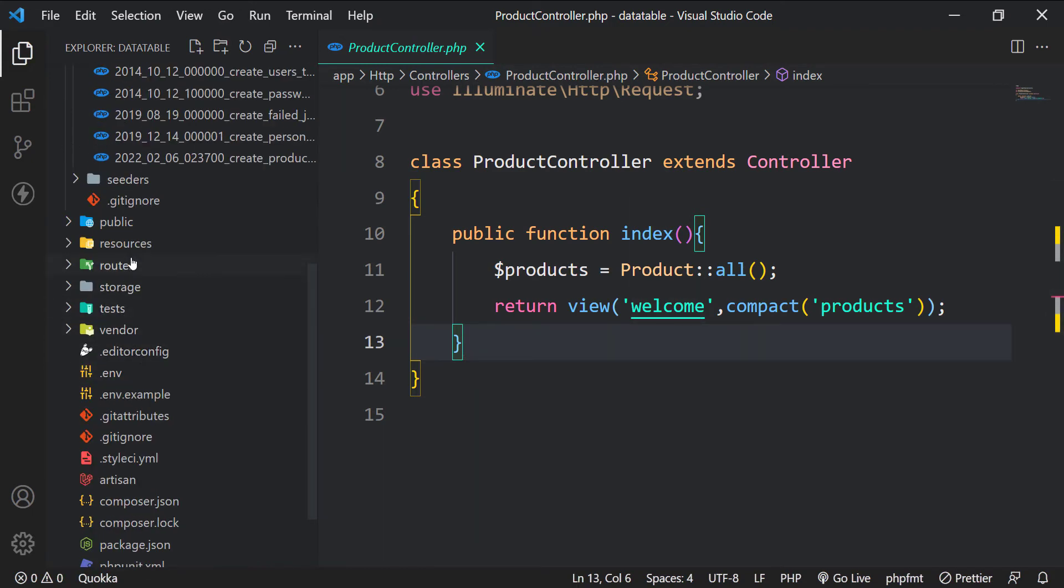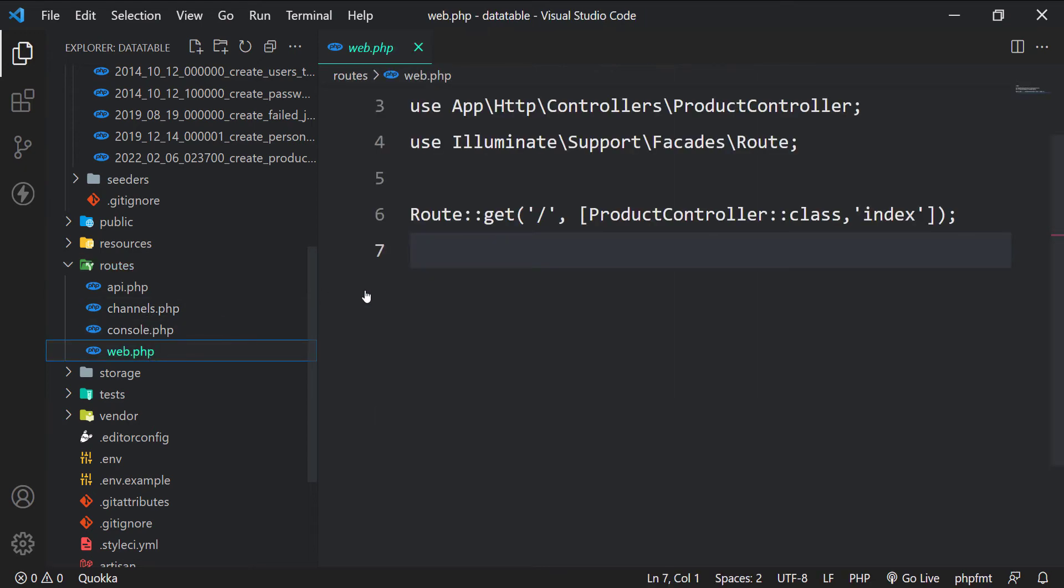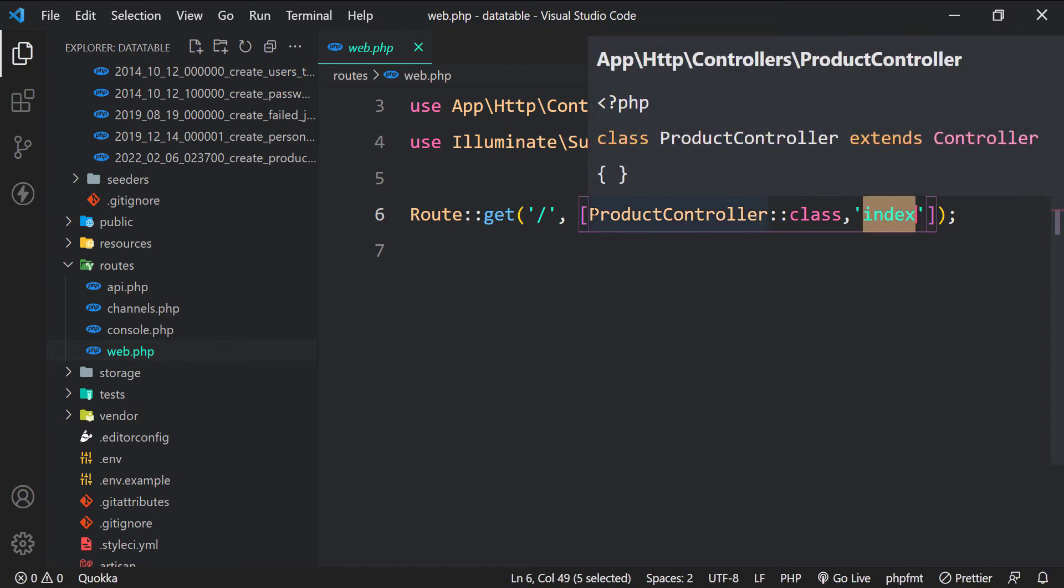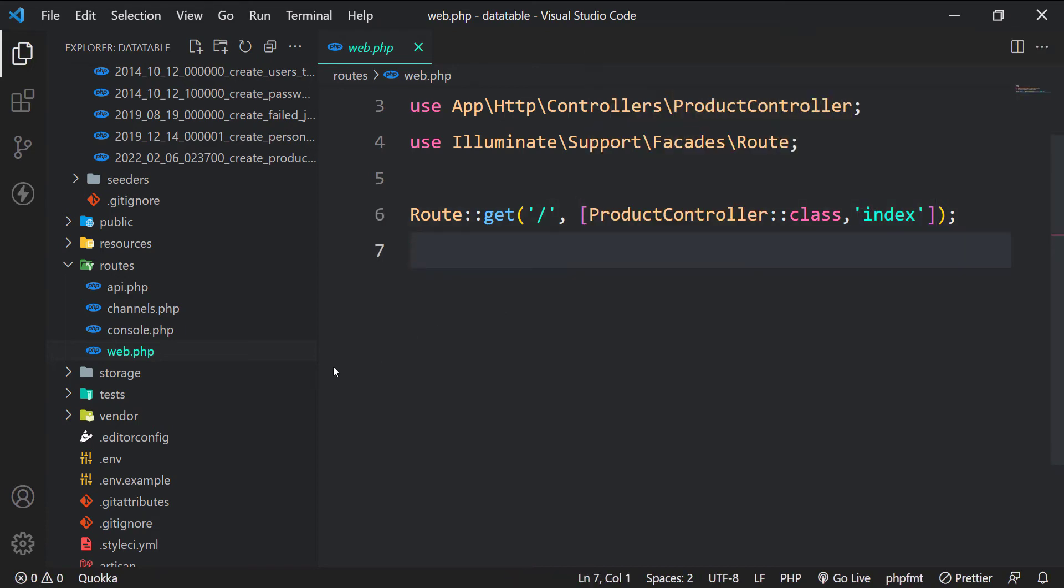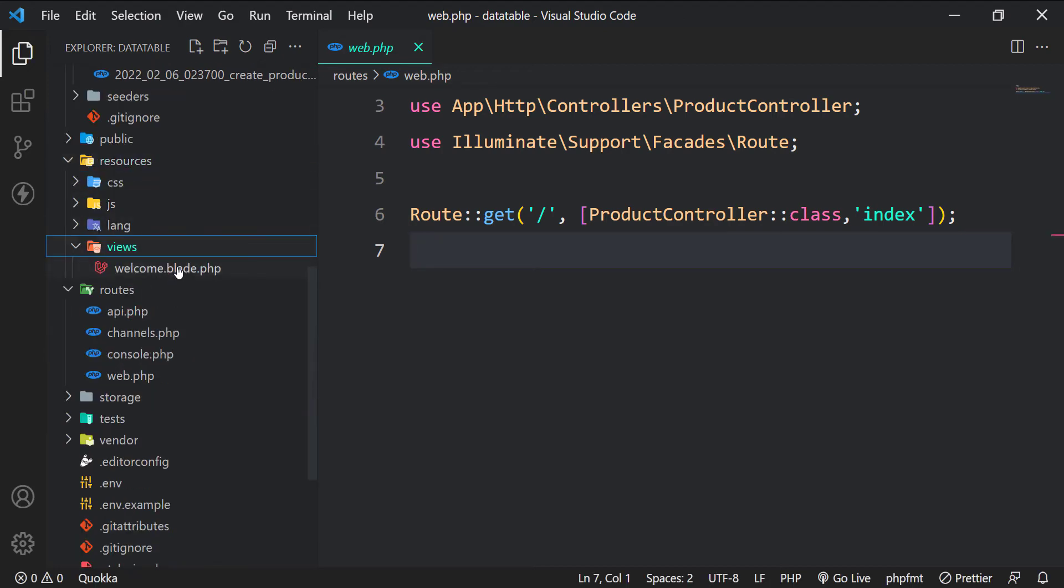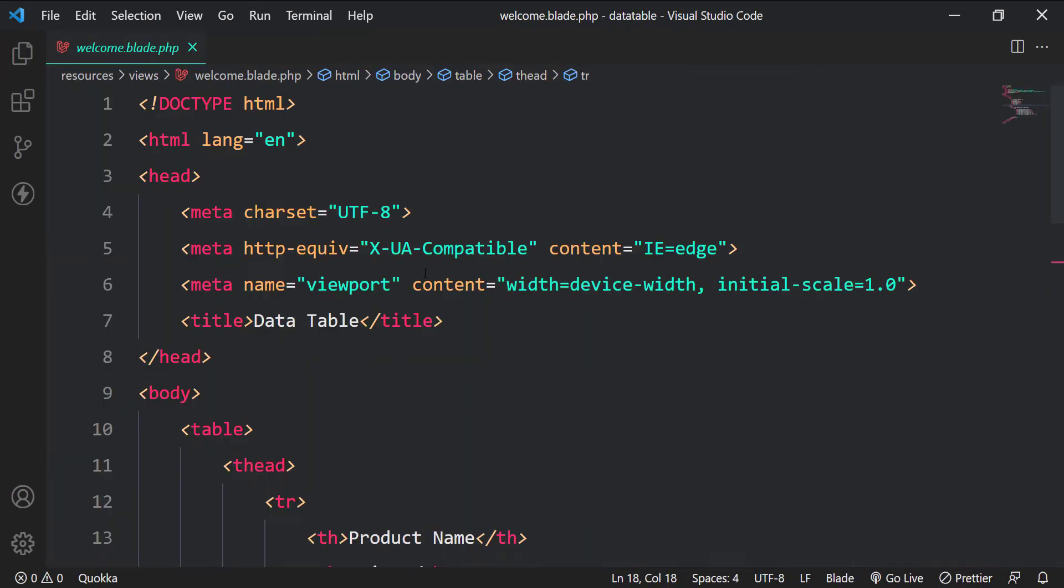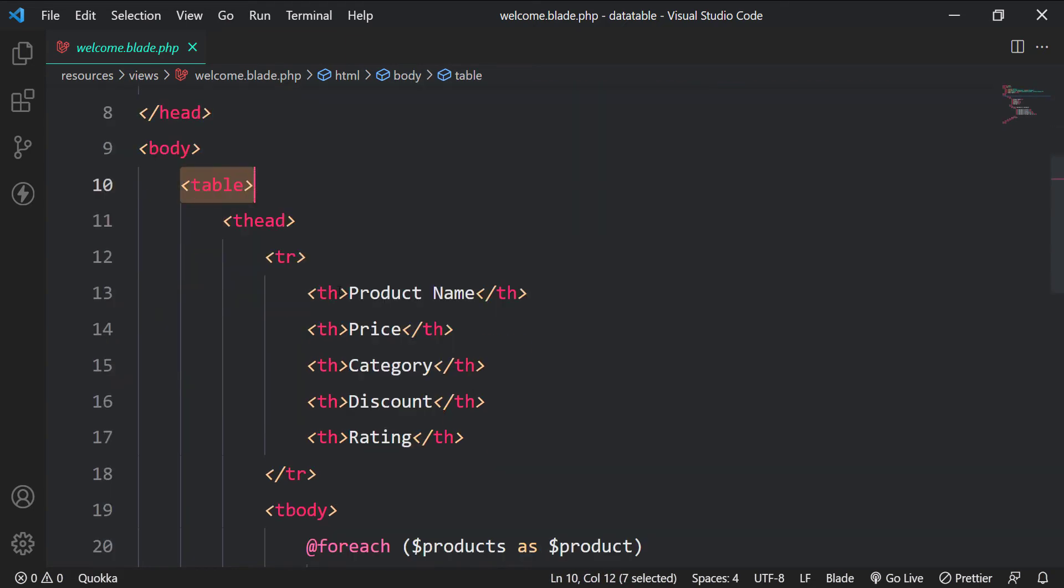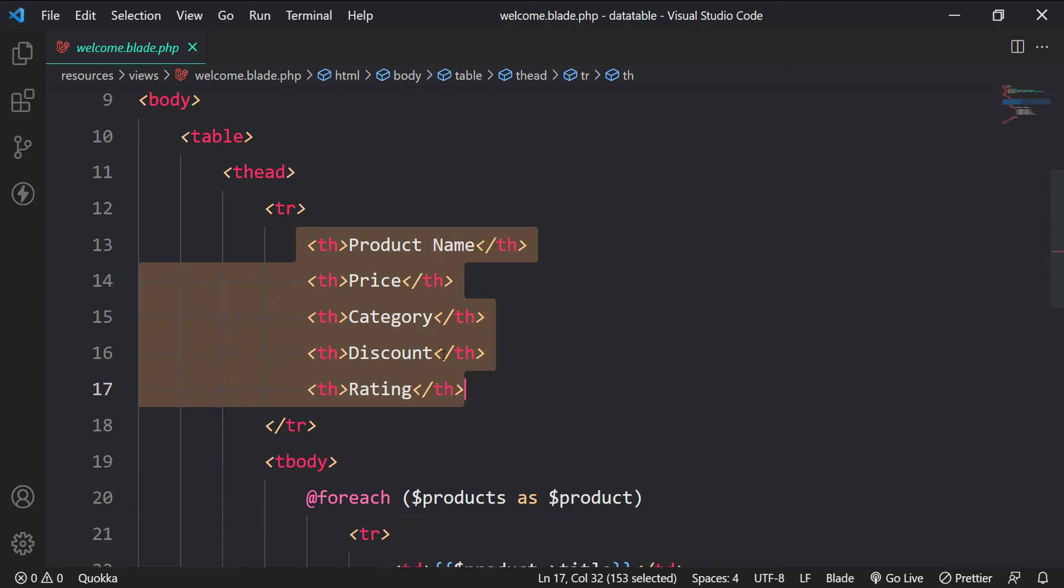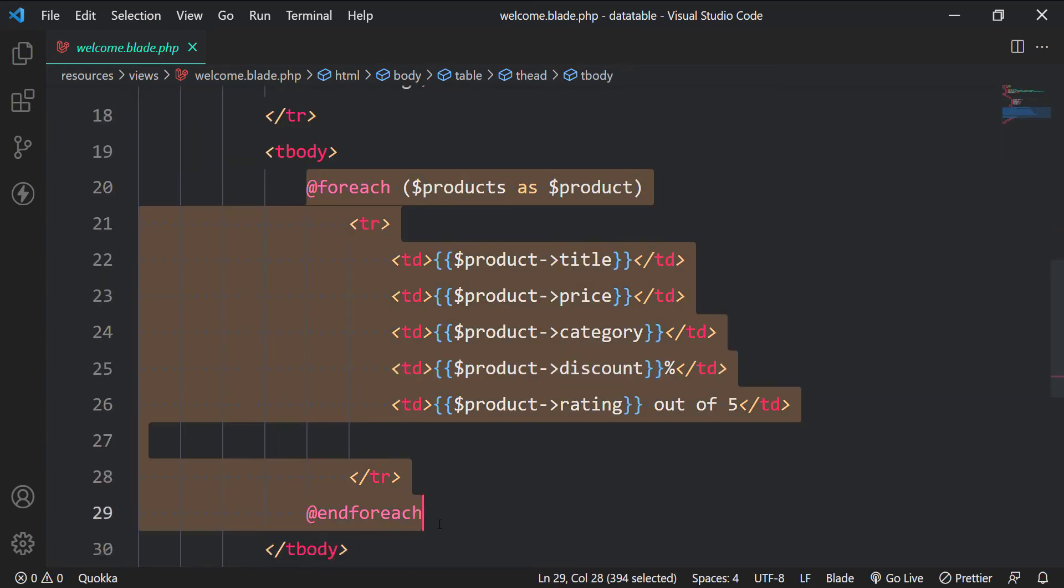Let's look at the root file next. The root slash is being handled by the index method of the product controller. So when we visit the site, it will return the welcome page via product controller. Let's look at the welcome view now. It has a plain HTML table with some headers. We are iterating over all the products and displaying them as table data here.